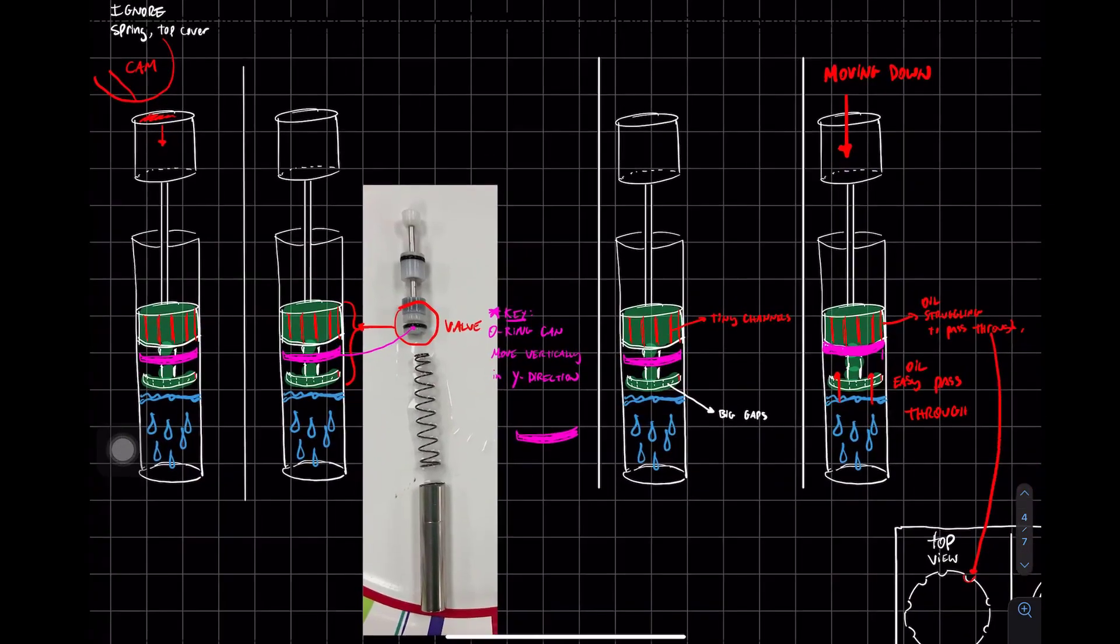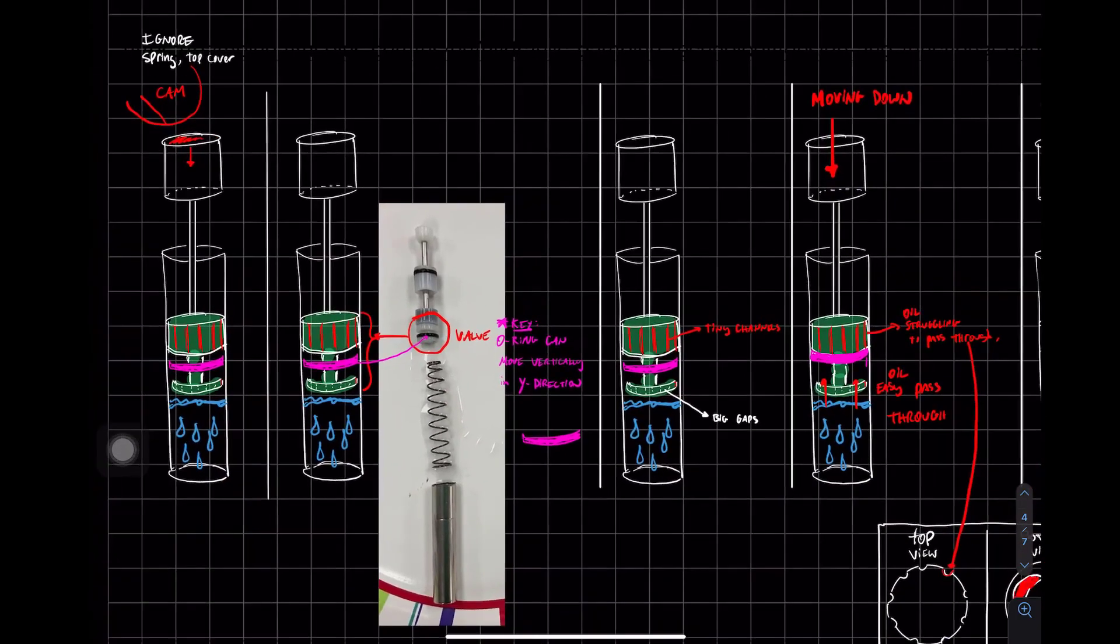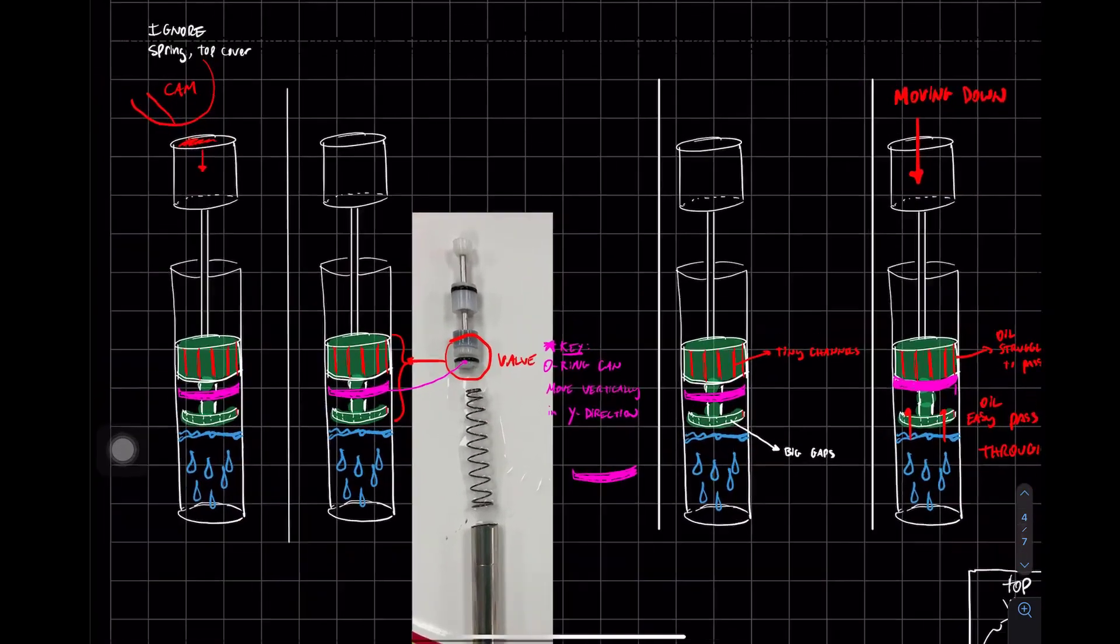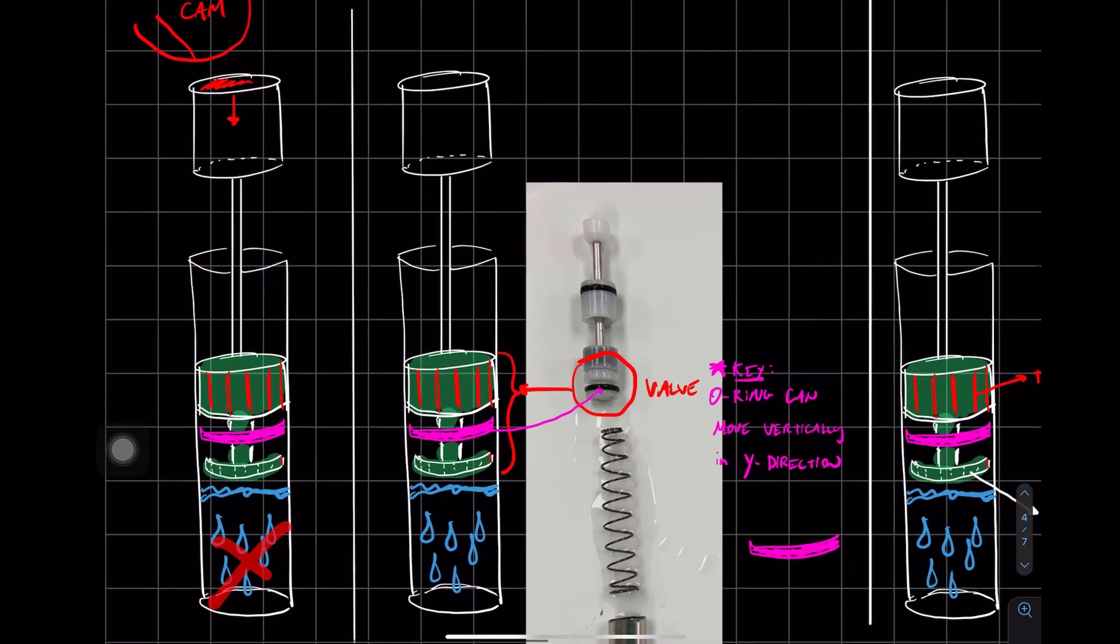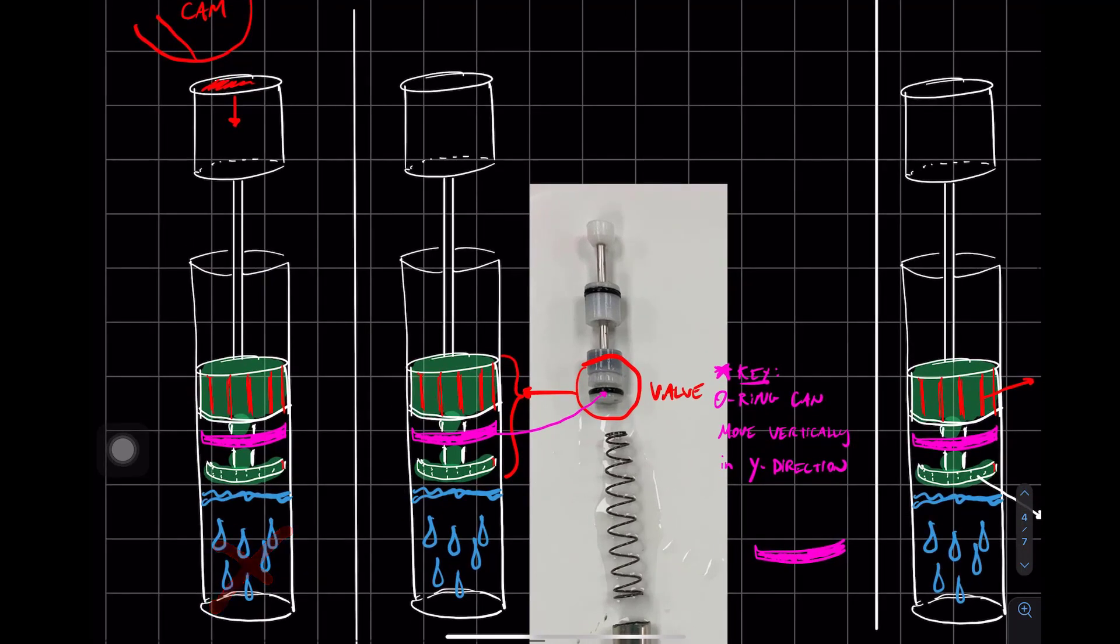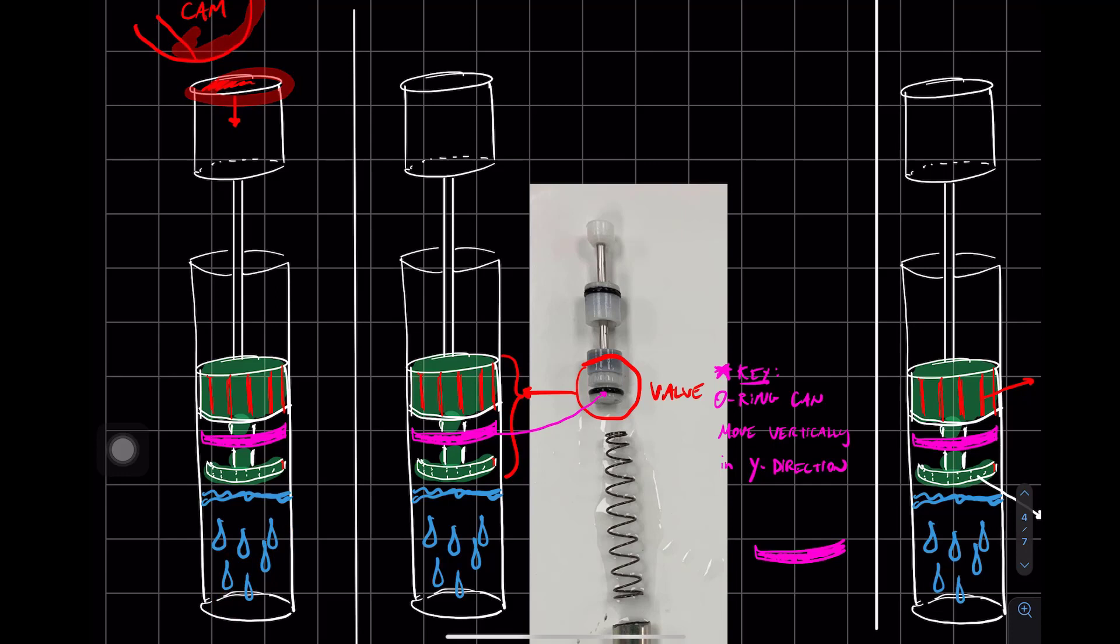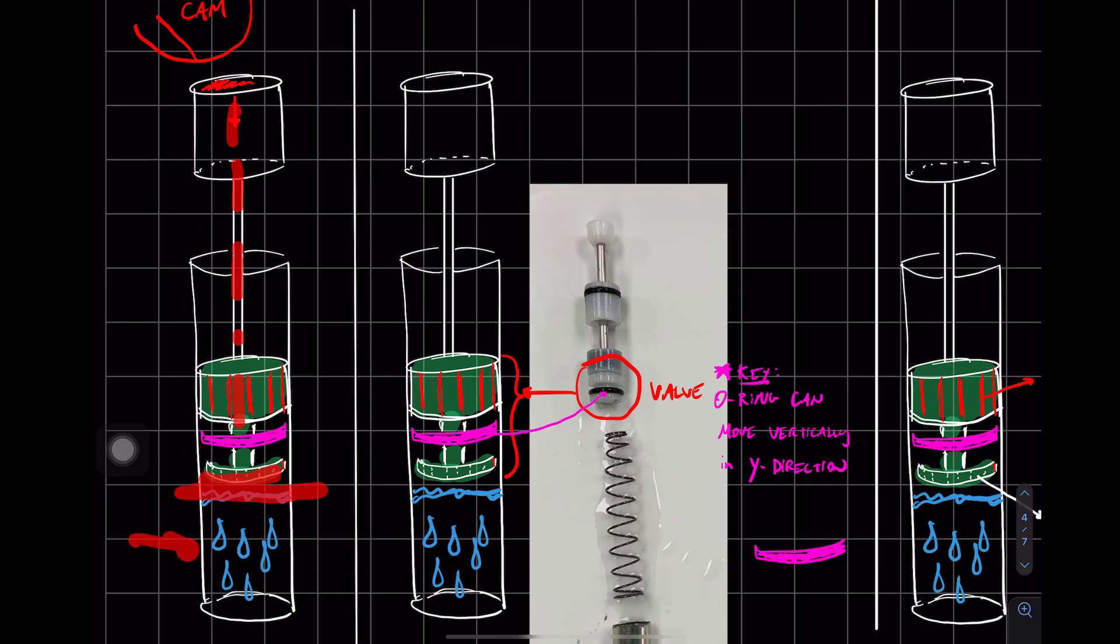So I'm going to explain how the mechanism works now. We're going to ignore the spring and the top cover. Here we have the face that's coming in contact with the cam. The force is going to travel up to this face. And this face is going to come in contact with the oil. That's the oil.